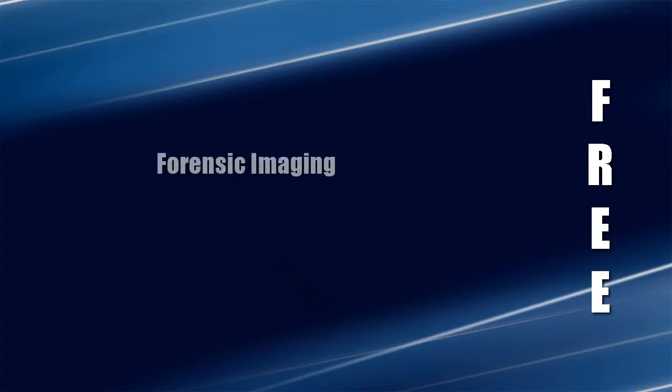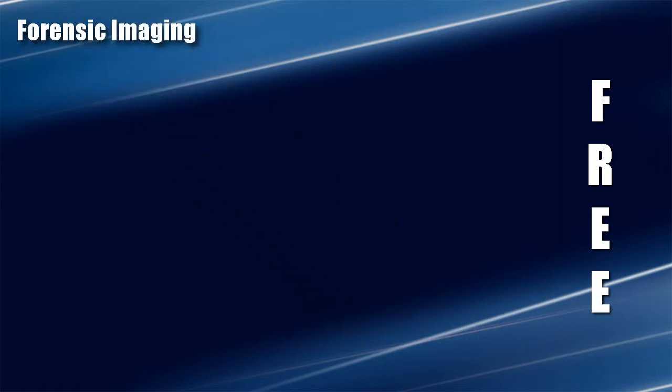Welcome to another episode of Cyber Secrets. In this episode, we're going to discuss forensic imaging and some of the tools we're going to use - free open source tools found on Linux.